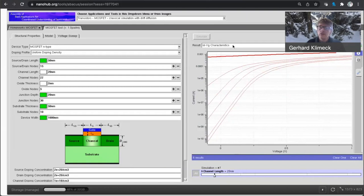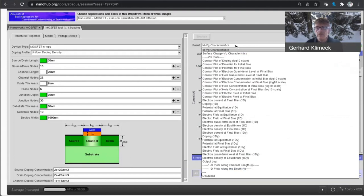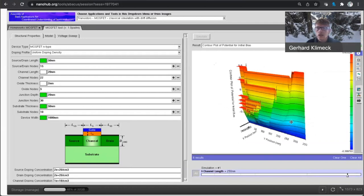So let's figure out whether we can see that in some of the internal properties of this transistor. So I'm going to look at the potential first for the long device at initial bias. Now,